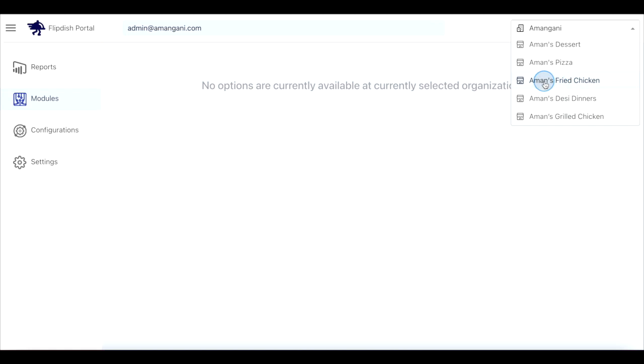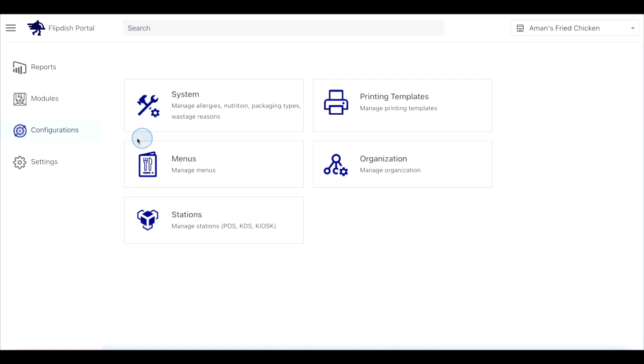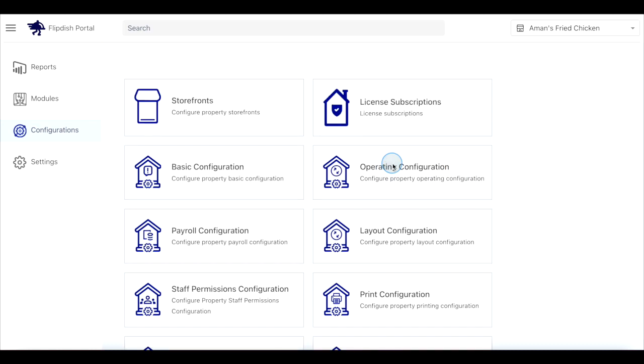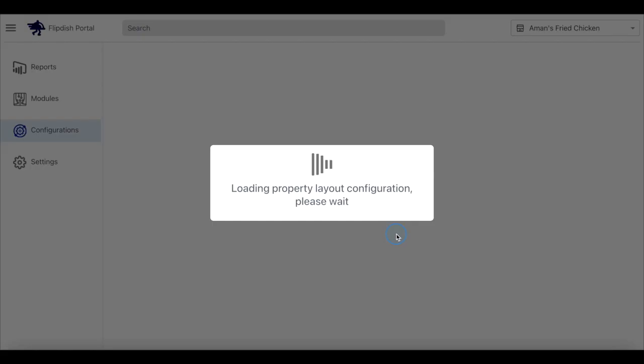Click on the store name for the store you wish to edit. Then click configuration at the top of the page. Click organization. Click the layout configuration tab.